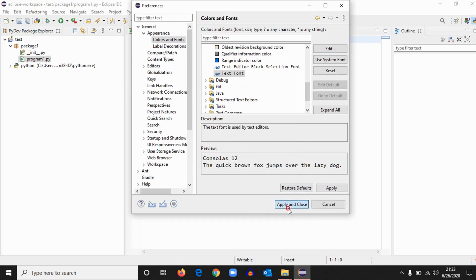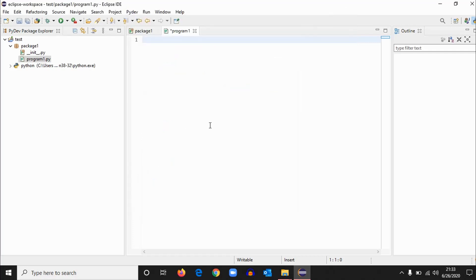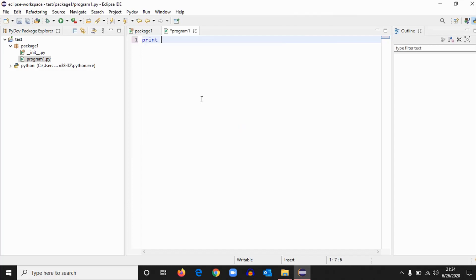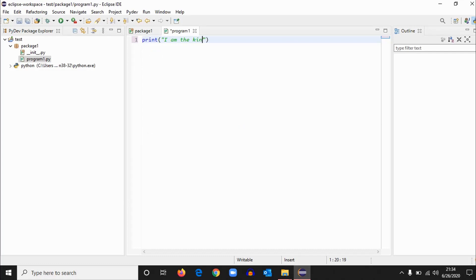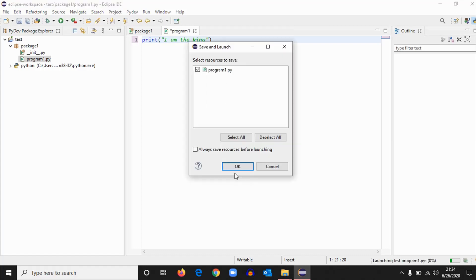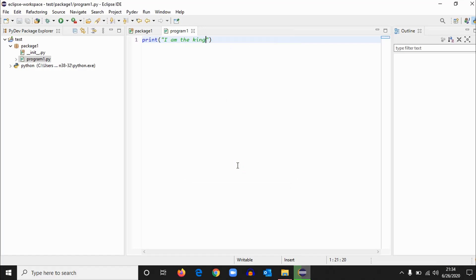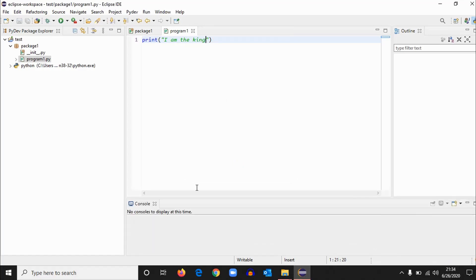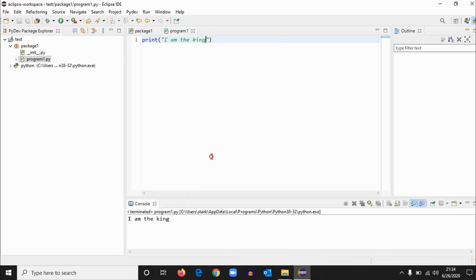Okay, now we'll just check a program to see if everything we have done is working or not. Okay, we'll create a program like print "I am the king." Okay, we'll try to run it: Ctrl+F11 or select Python Run and okay. And hit okay. Here we can see the output, so Python interpreter and everything is working well.